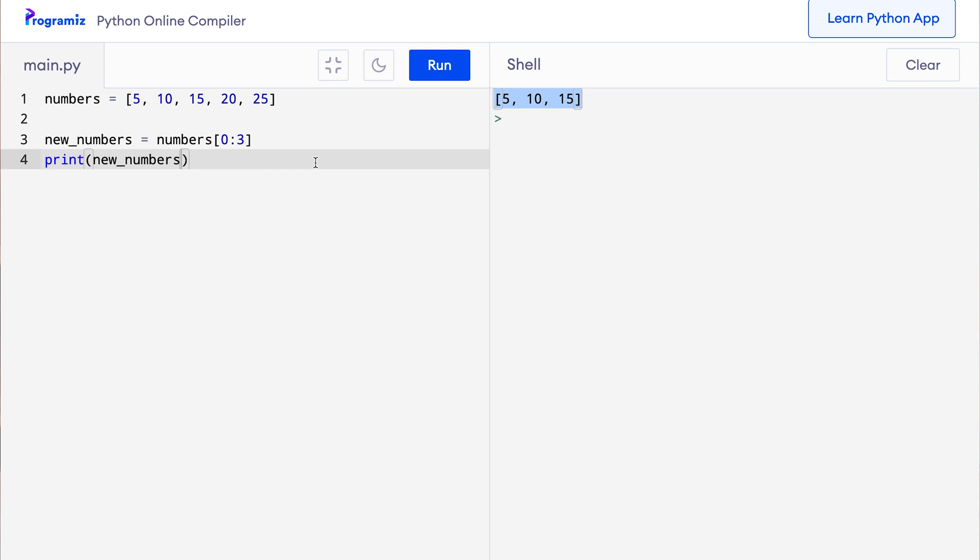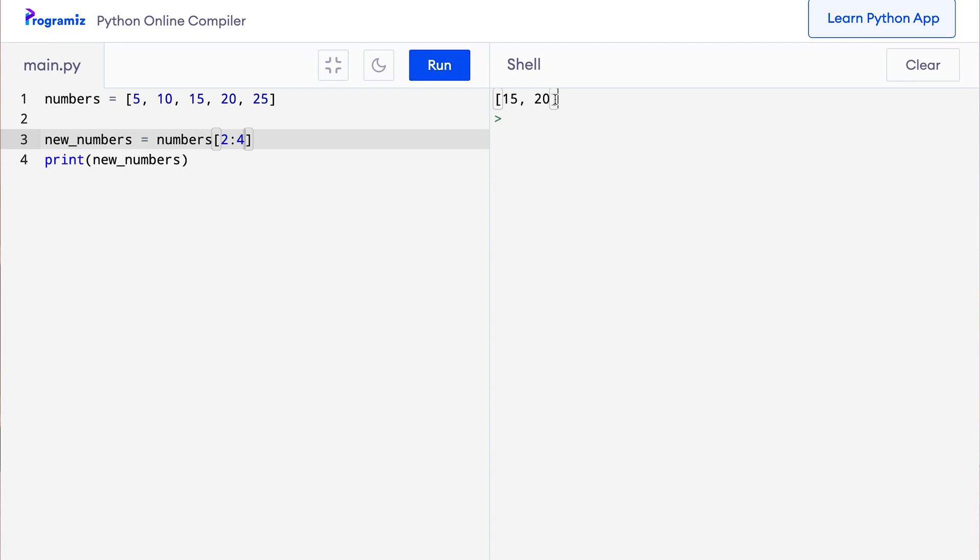Now let's create a list with the third and the fourth item. So here I'll start with 2 or index 2 which is the third element. Then because I want to go up to the third index which is the fourth element, so here I'll do 4 and when I press run, then I get the third element and the fourth element.